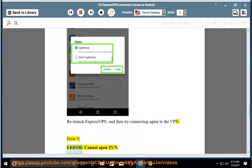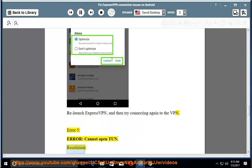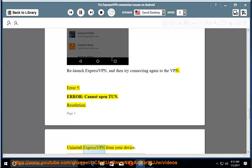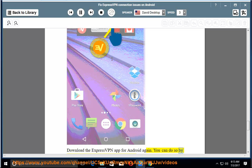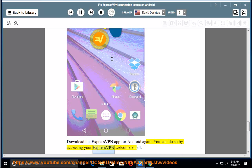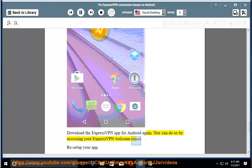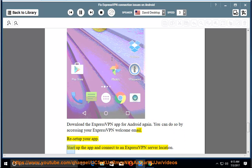Error 5: error, cannot open TUN. Resolution: uninstall ExpressVPN from your device. Download the ExpressVPN app for Android again. You can do so by accessing your ExpressVPN welcome email. Reset up your app, start up the app and connect to an ExpressVPN server location.